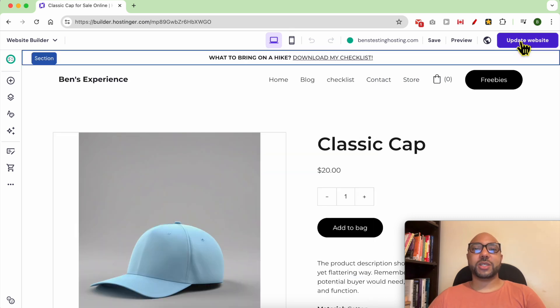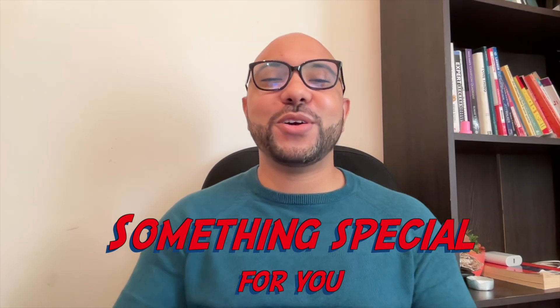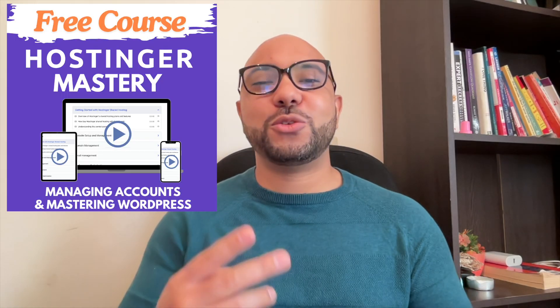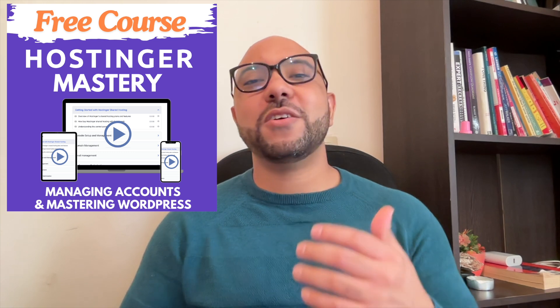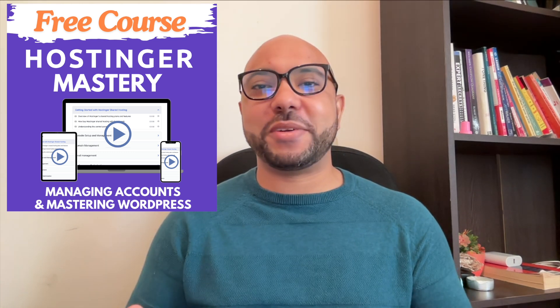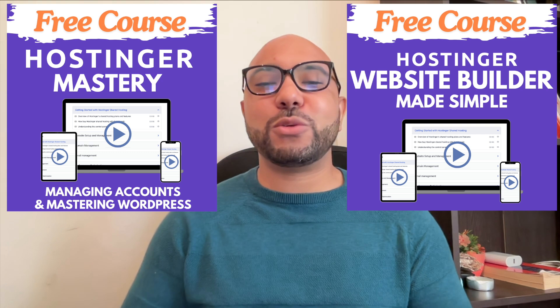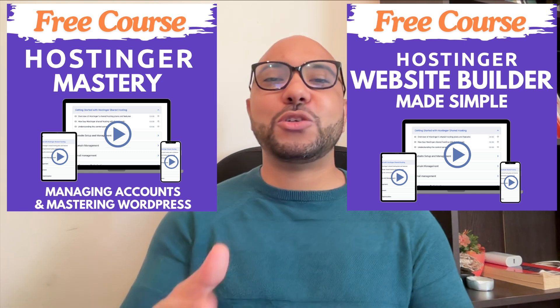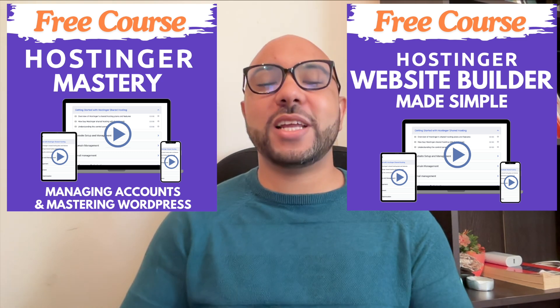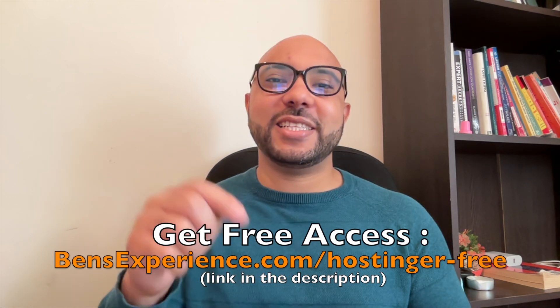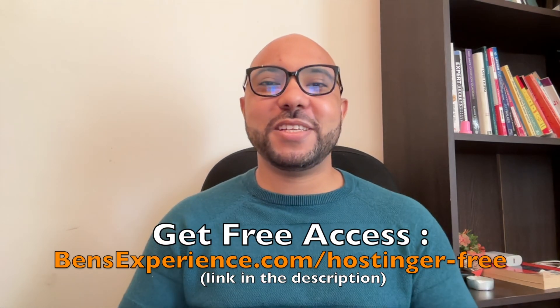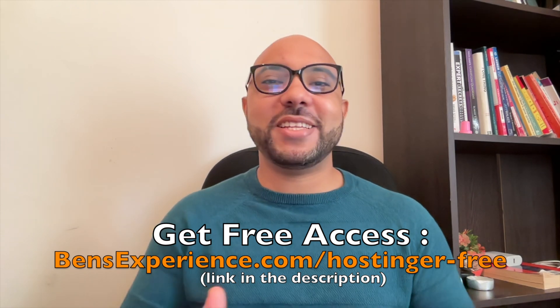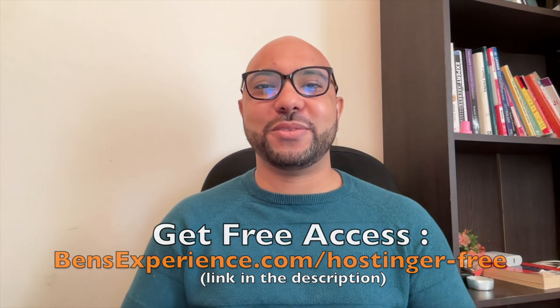Before you go, I have something special for you. I have two free online video courses for you. The first one is about Hostinger hosting and WordPress management, and the second one shows you how to use Hostinger Website Builder to make basic websites or online shops. You can get them both for free just by clicking the link in the description. If you like this video, give it a thumbs up and subscribe. If you have any questions, leave a comment below.